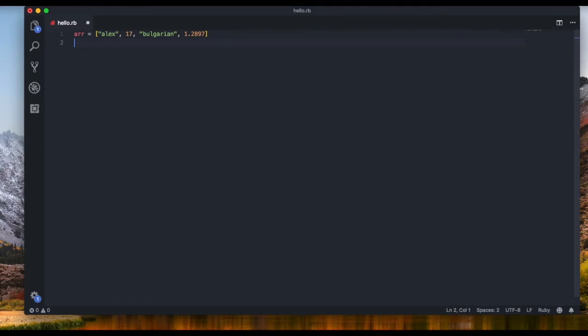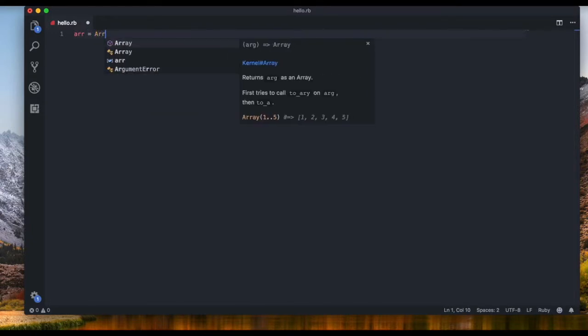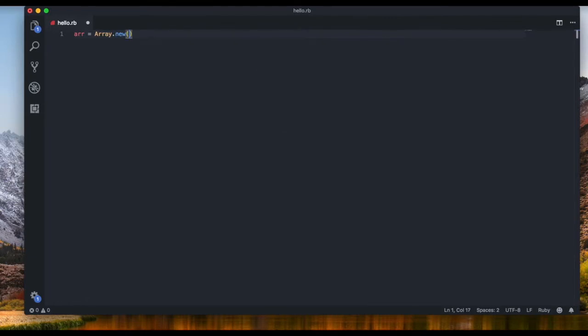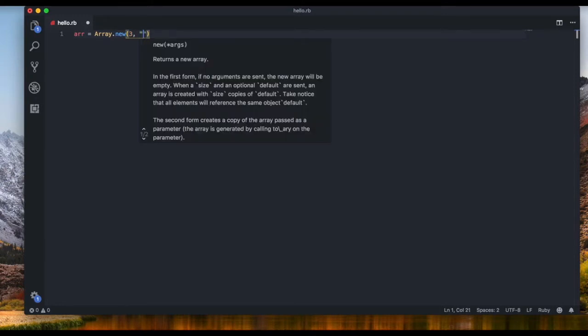All right now that you have a basic understanding of what an array is I'm going to show you a couple of ways that you can set an array. So let's create a variable and this is one of the ways to set an array. So you can do array dot new and then you can set for example three items that you wanted to hold and then you can set the default for everyone to be for example yes.